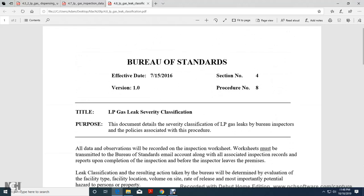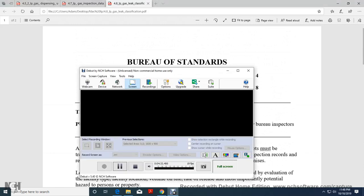This was the Liquid Petroleum Gas Leak Severity Classification document — special feature review.